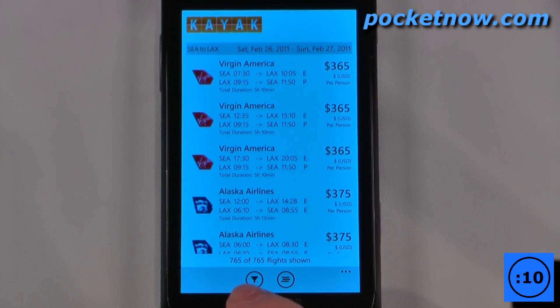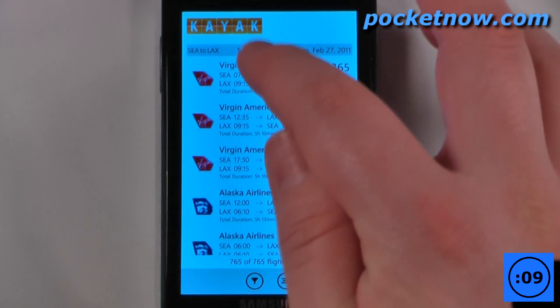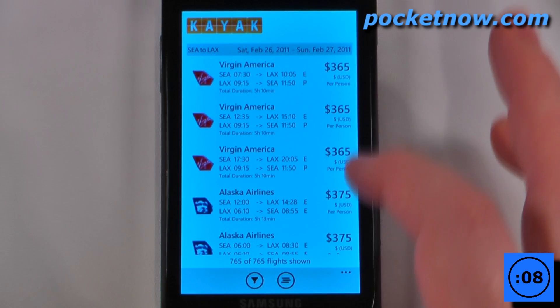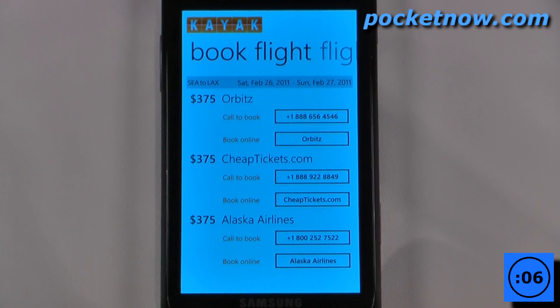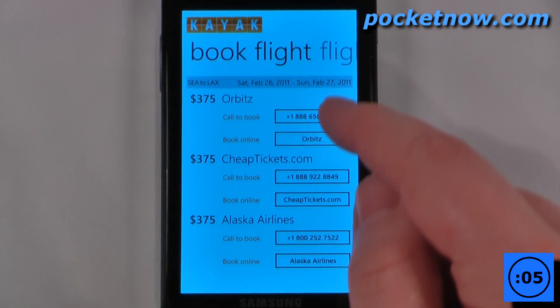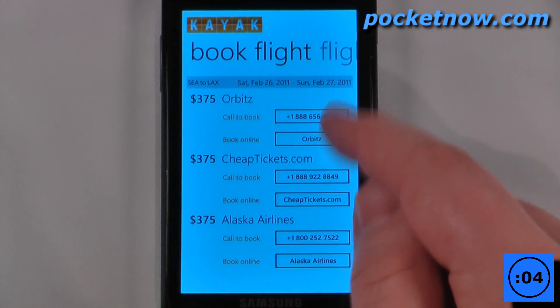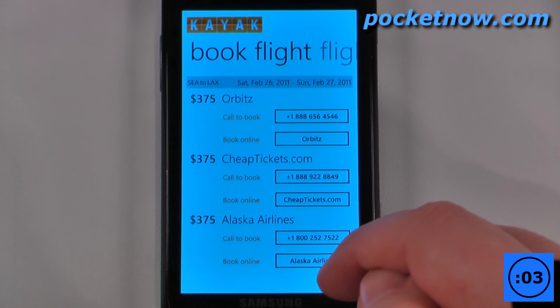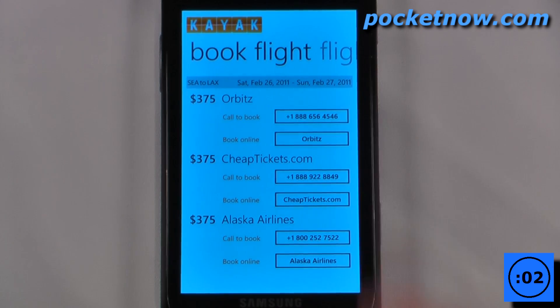It came up with 765 results. I'll just click on here. To book this flight, all I have to do is call one of the toll free numbers or just click on the link to go to the other websites.